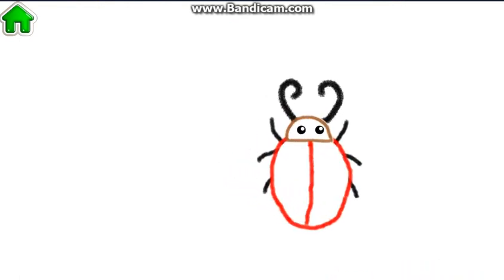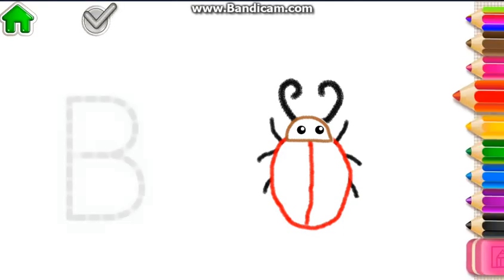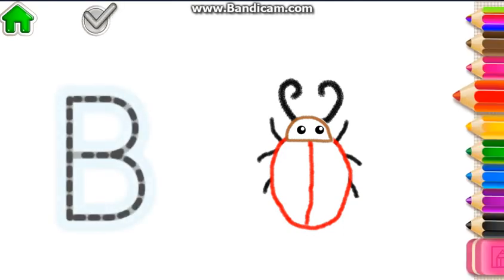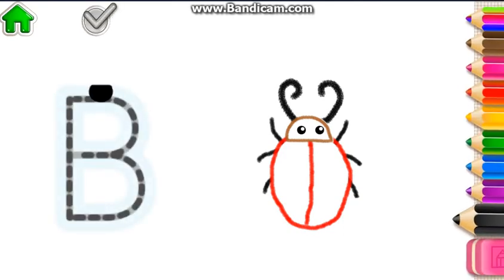If you write the letter B again, your bug will come to life again.